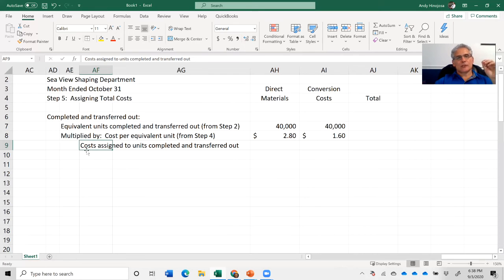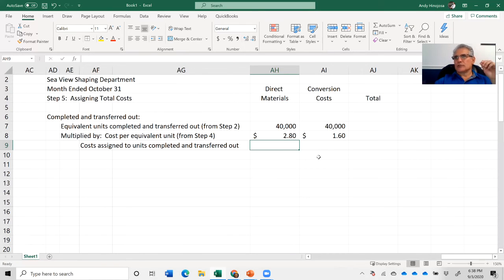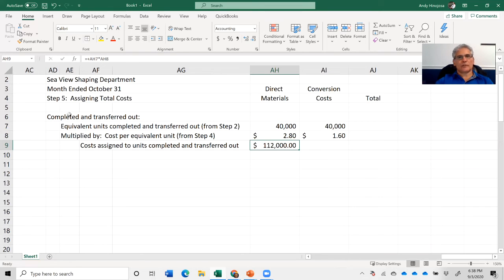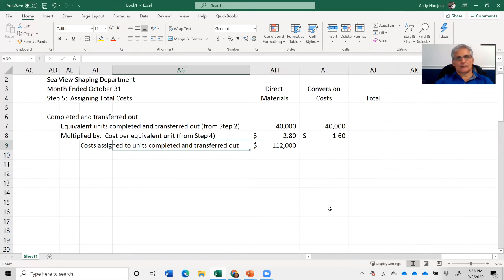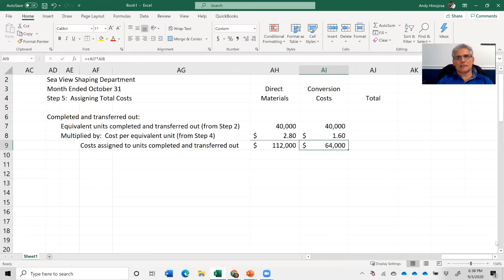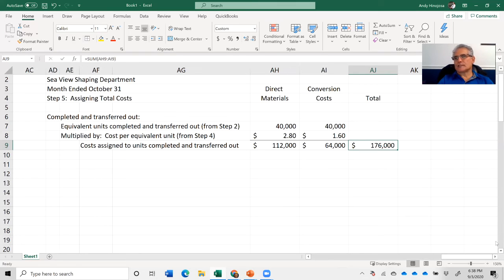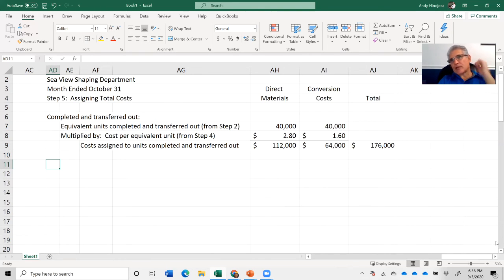Costs assigned to units completed and transferred out: 40,000 units × $2.80 = $112,000 for direct materials. For conversion costs: 40,000 units × $1.60 = $64,000. Total costs for completed and transferred out: $112,000 + $64,000 = $176,000.